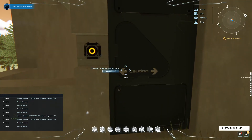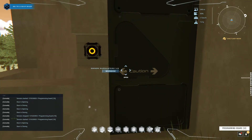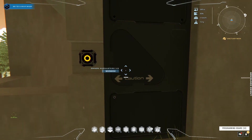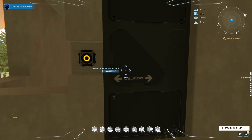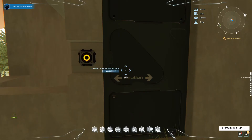That getState call returns either a one or a zero: zero means the door is closed and one means it's open.